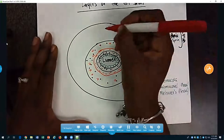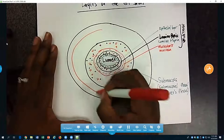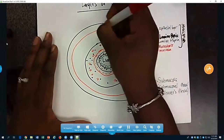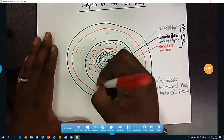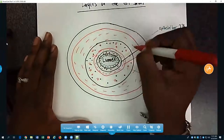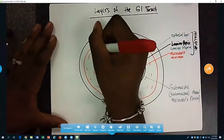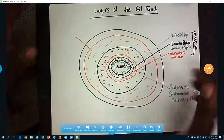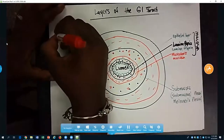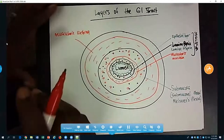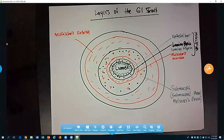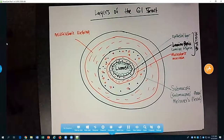Outside of the submucosa is a much thicker layer called the muscularis externa, meaning the external muscle. This is the thick, meaty, specialized part of the GI tract. The muscularis externa is responsible for movement and motility — as that smooth muscle contracts, it moves food through the GI tract. It is the thickest part of the wall layers.